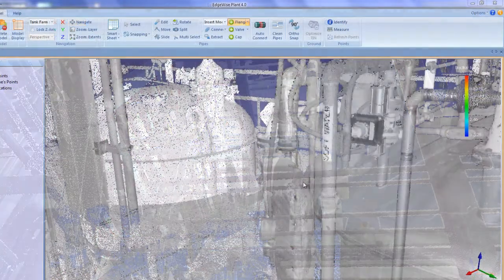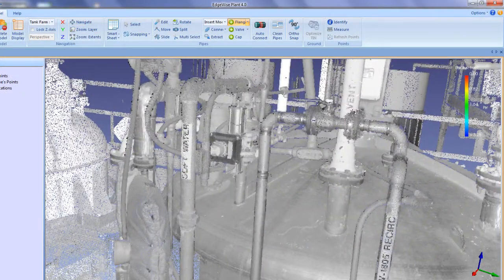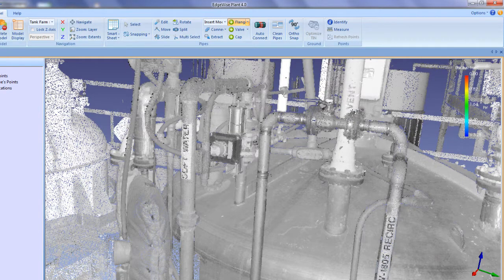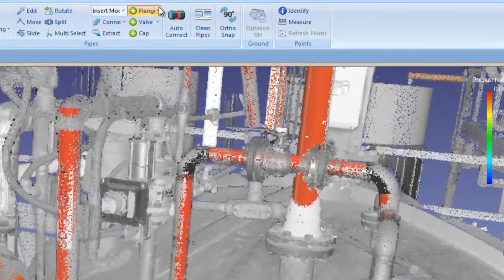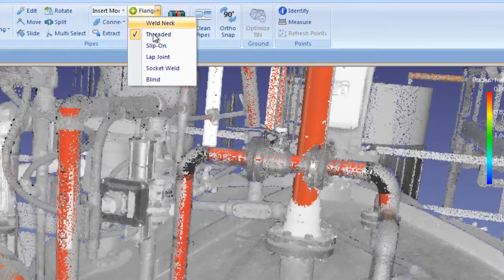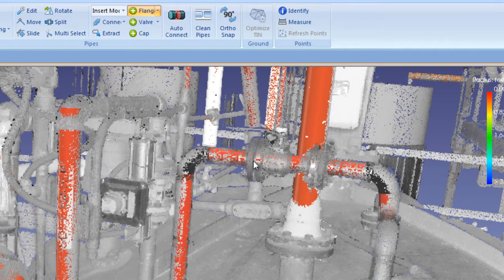As you use the new finishing tools in Edgewise Plant 4.0, this high definition visualization engine will give you a crisp view of your modeling scene and allow for extremely fast and accurate 3D modeling.